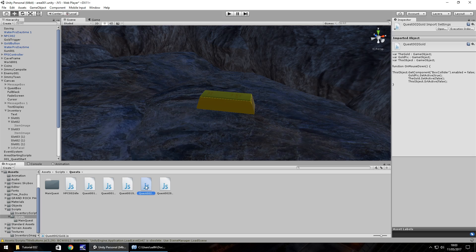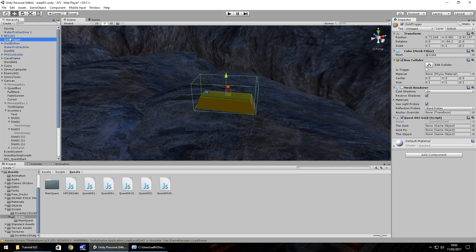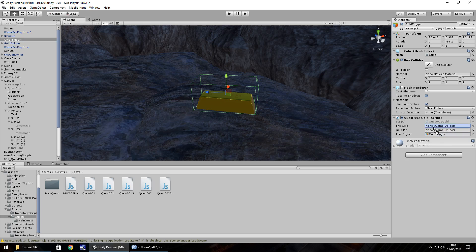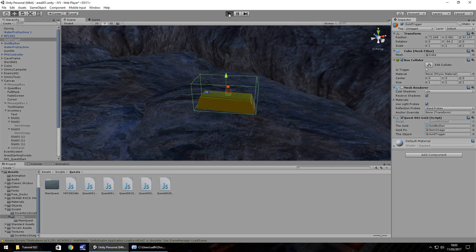So now we need to drag and drop this script onto our gold trigger. And hopefully, you don't need me to explain this. You guys should be way ahead of what we're doing now because we're on the 32nd episode. So hopefully, you should know what we're doing. Drag and drop the variables. And let's give this a go and see if we can pick up the gold.